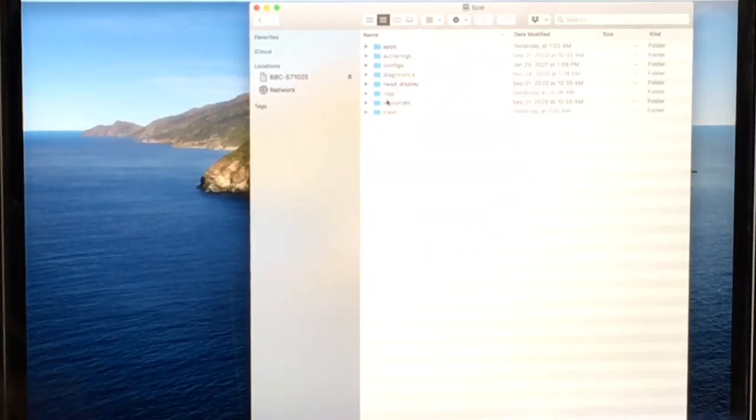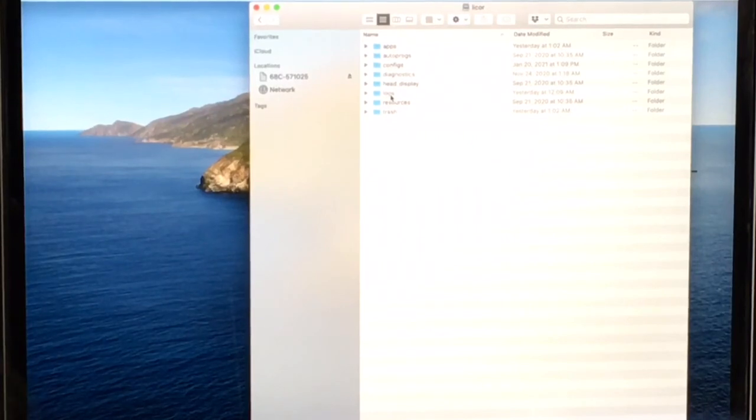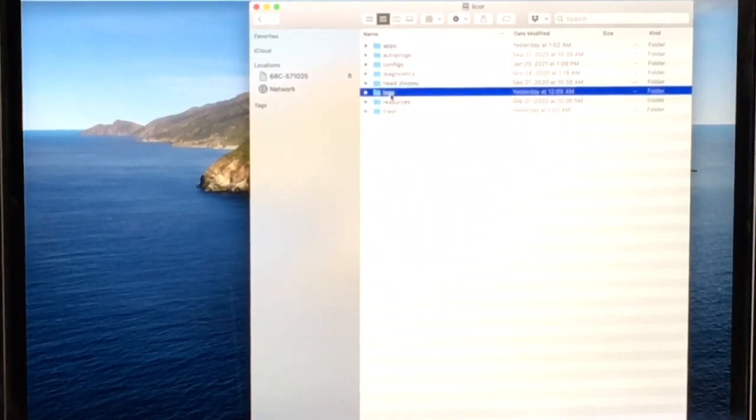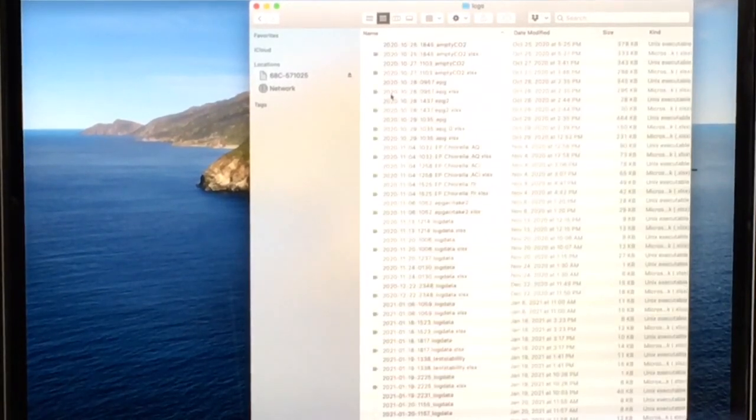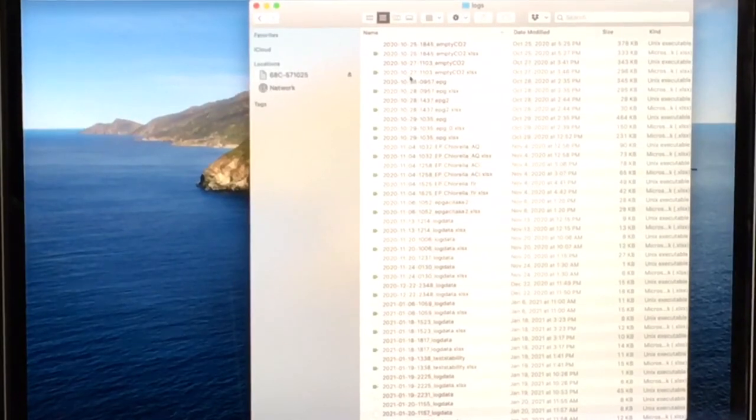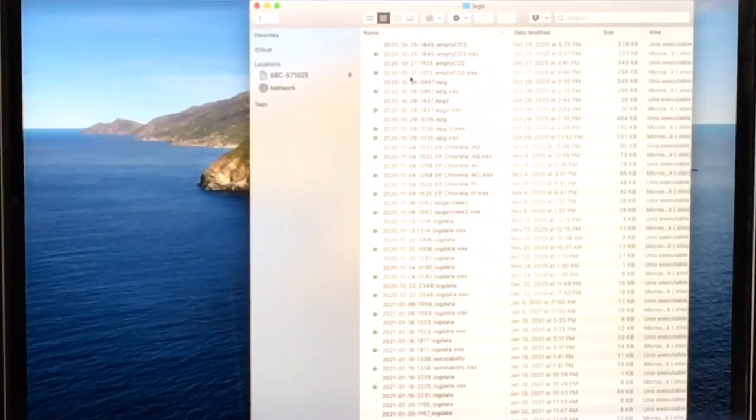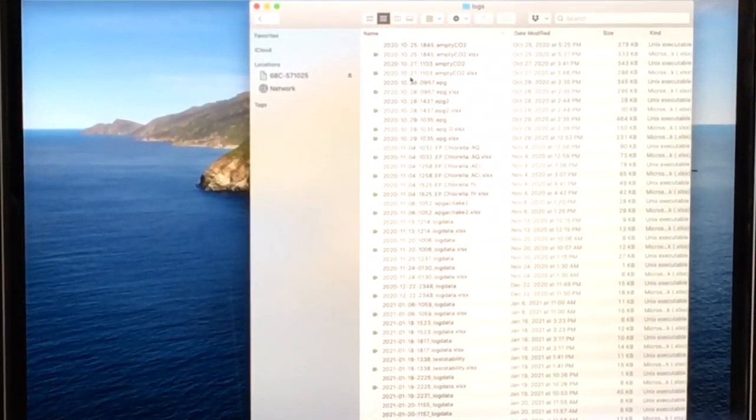And the same, your files should be in the logs folder. Double-click logs. And then, you can just copy and paste the file you would like to transfer to your computer.